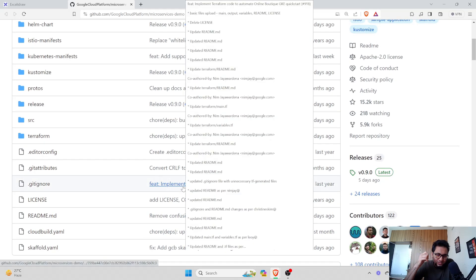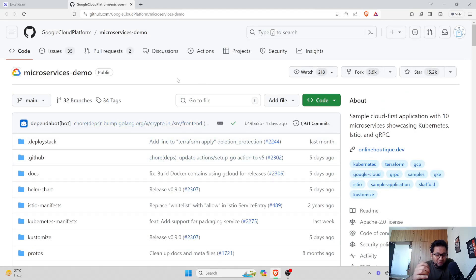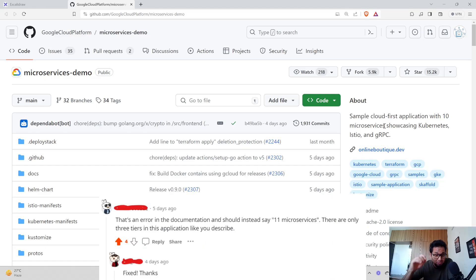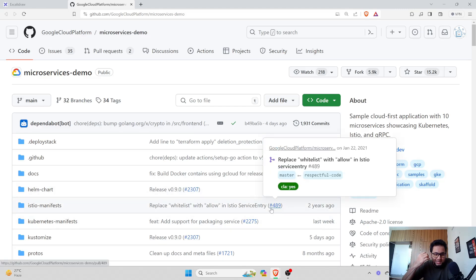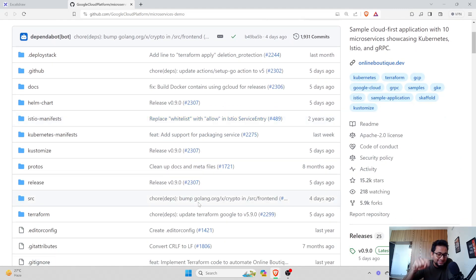Stop believing everyone you see on the internet about this. The repository has now been updated — it now says 'sample cloud-first application with 10 microservices showing Kubernetes, Istio, and gRPC.' Previously it said '10-tier architecture.' The word 'tier' is something I cannot digest. If you have used this repository and created a project on it, please do not write '10-tier application.' There are only three layers — presentation layer, logic layer, and database layer. Those are the only three tiers that exist in this so-called 10-tier microservices application.